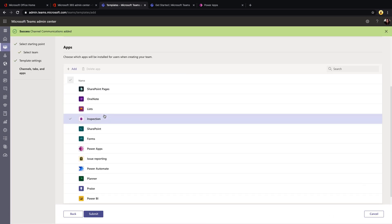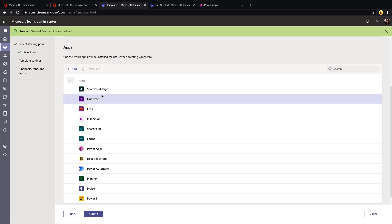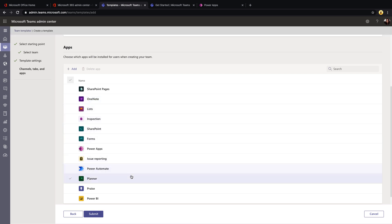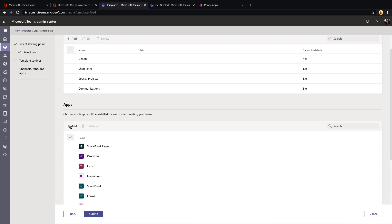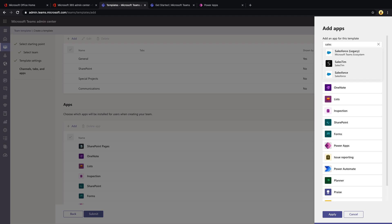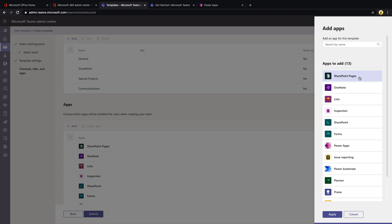And then for the app section, again, this is pulling in all the apps that I had pre-installed for this particular team. I can select this add button and then I can do a search for a particular application. So for example, if in all of my teams, I wanted to add the Salesforce app, I can do a search for sales and find the Salesforce application here and select add.